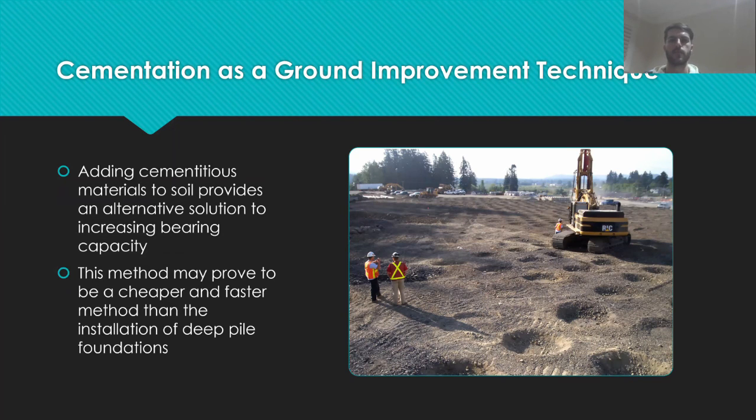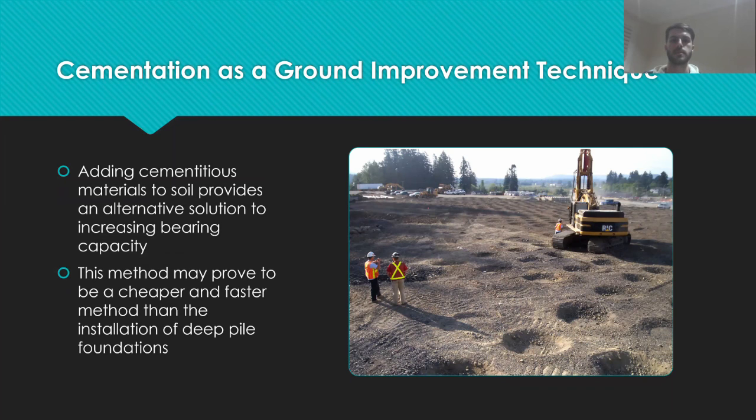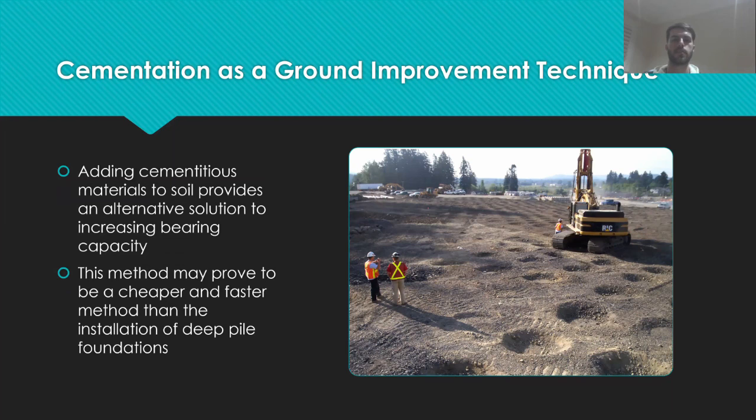For example, in a high density urban living area where land is expensive and held at a high premium. Cementitious material could be added to the soil to increase its bearing capacity to the point where failure will not occur.